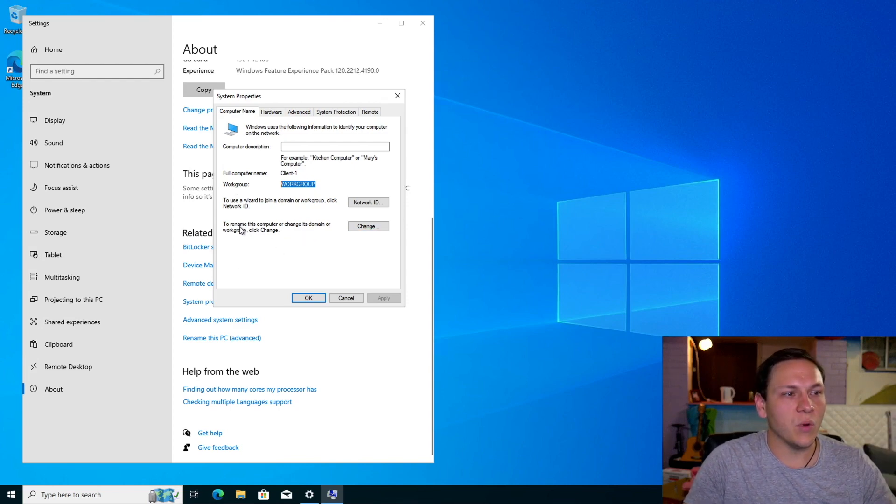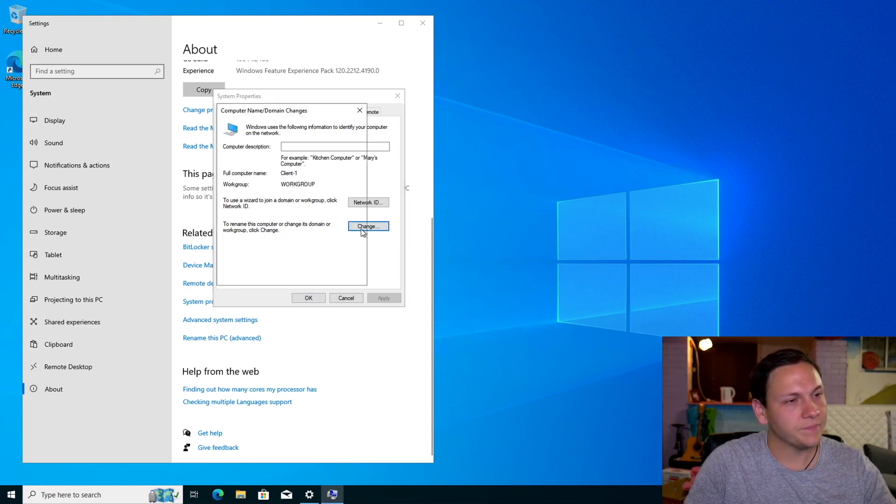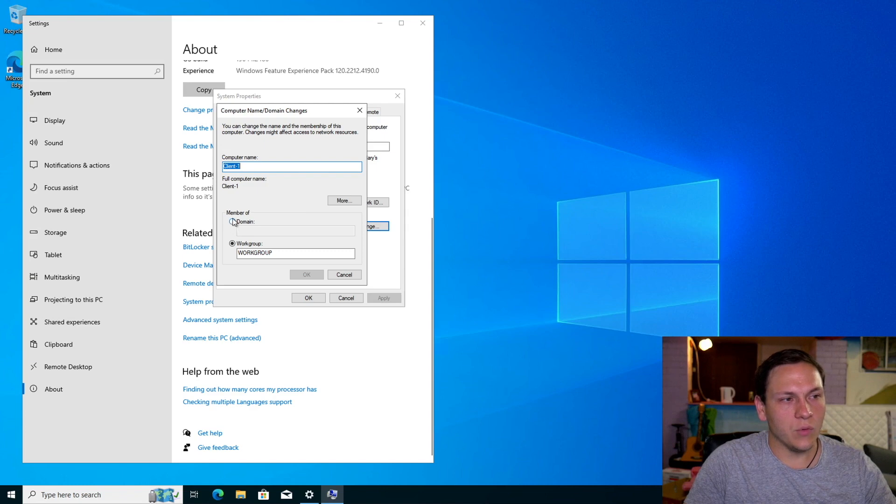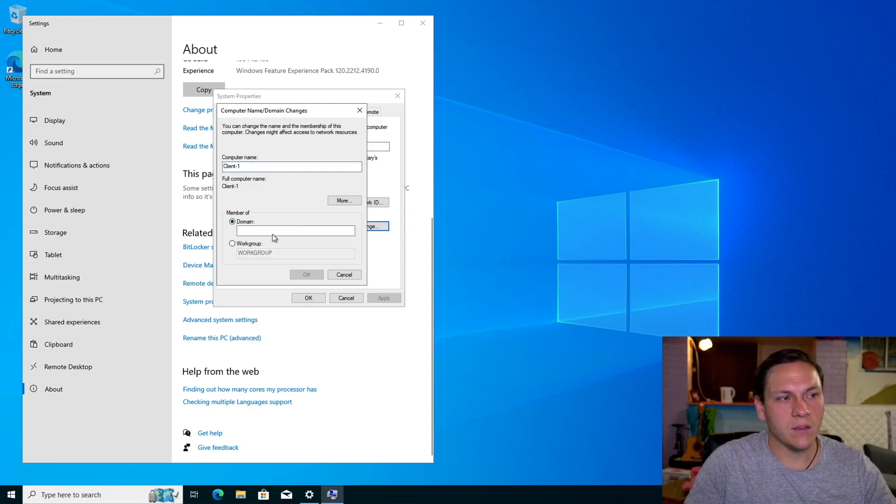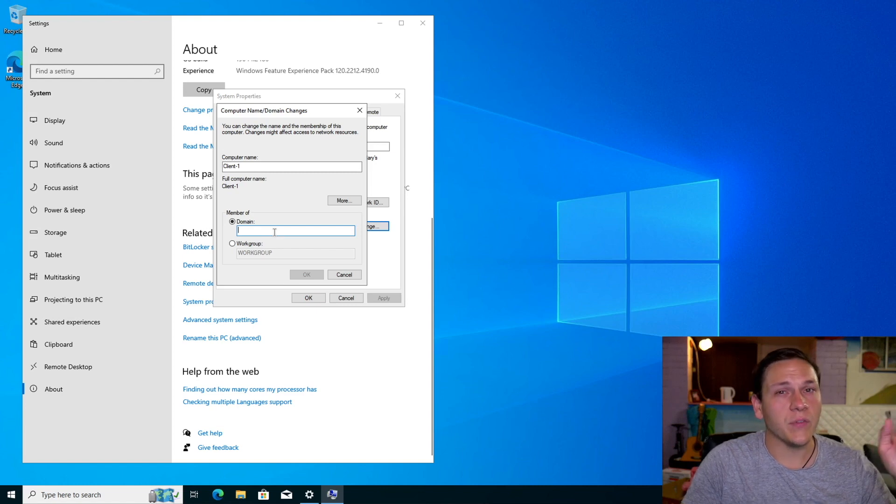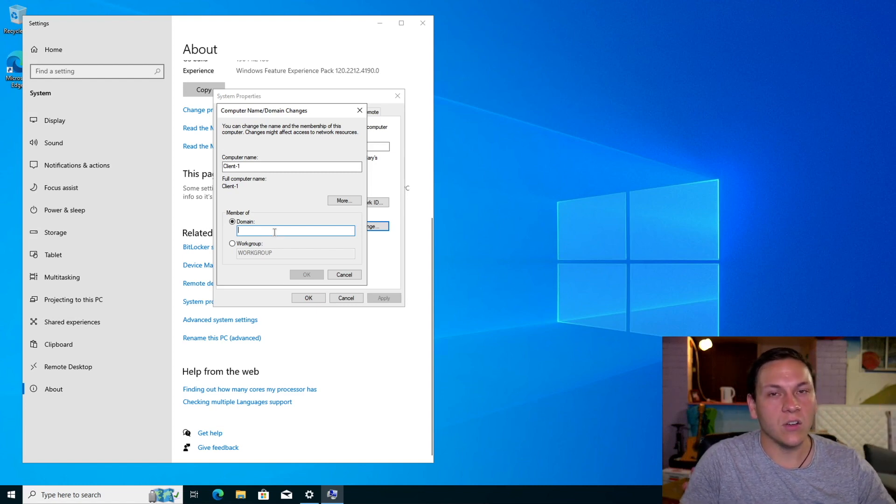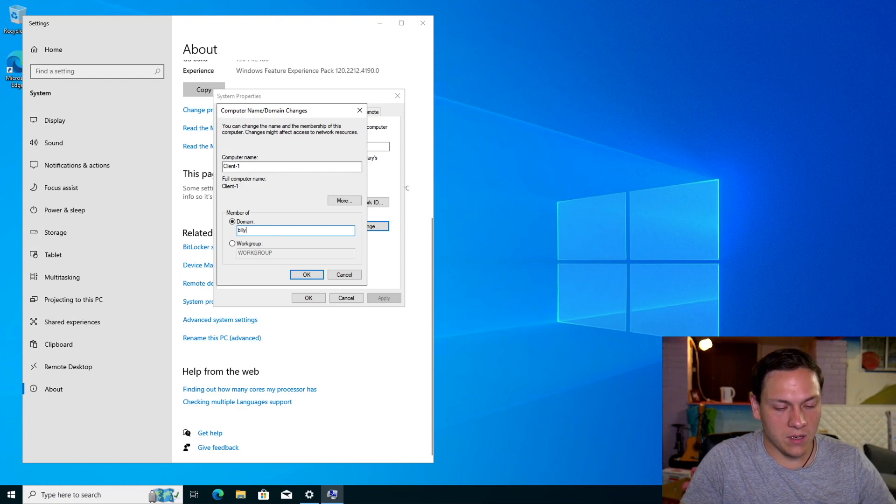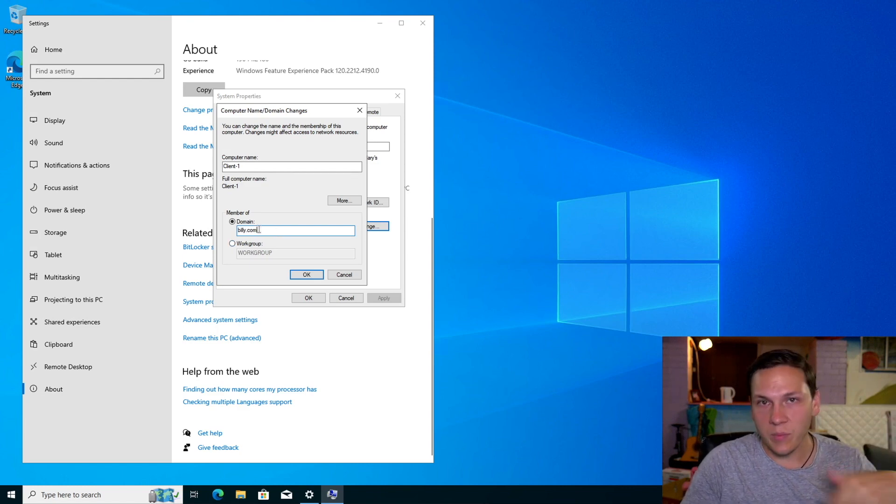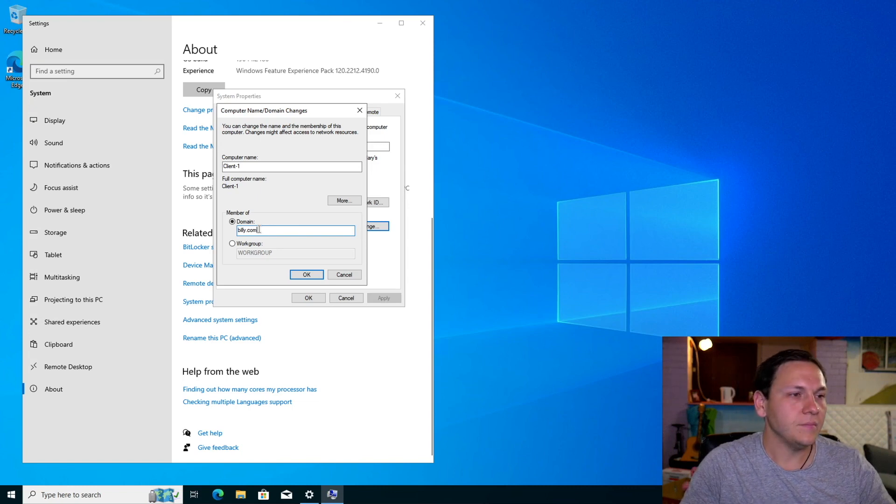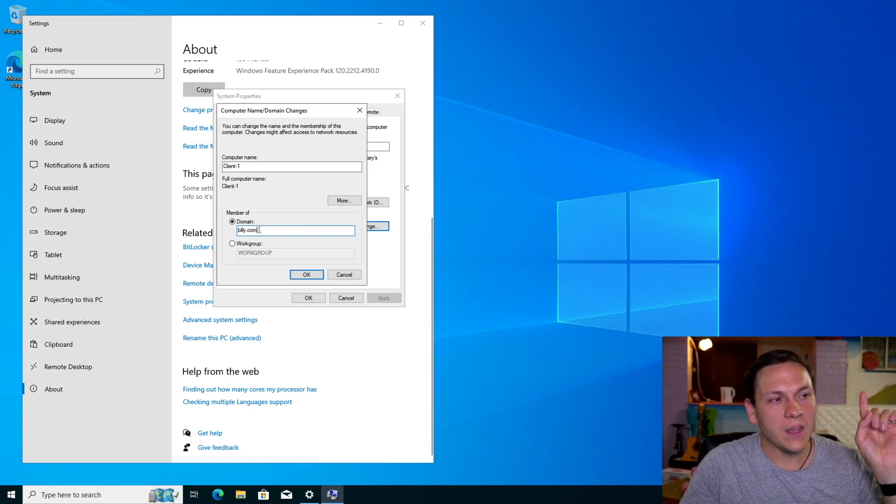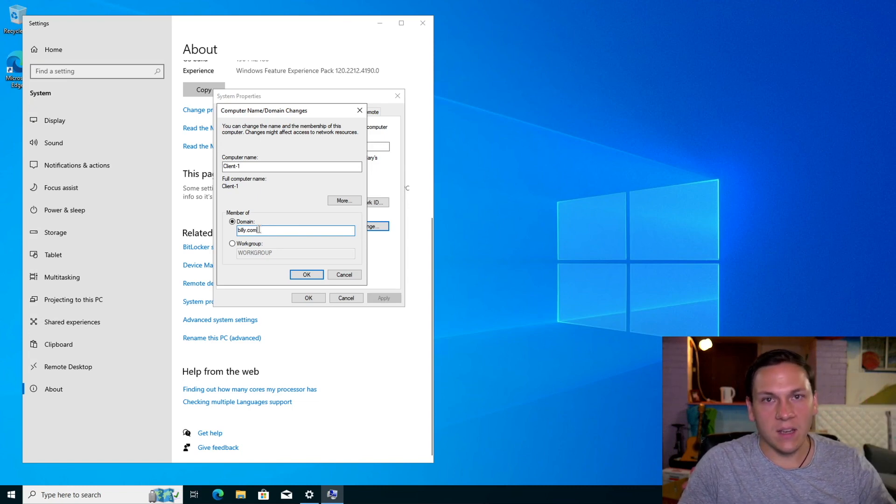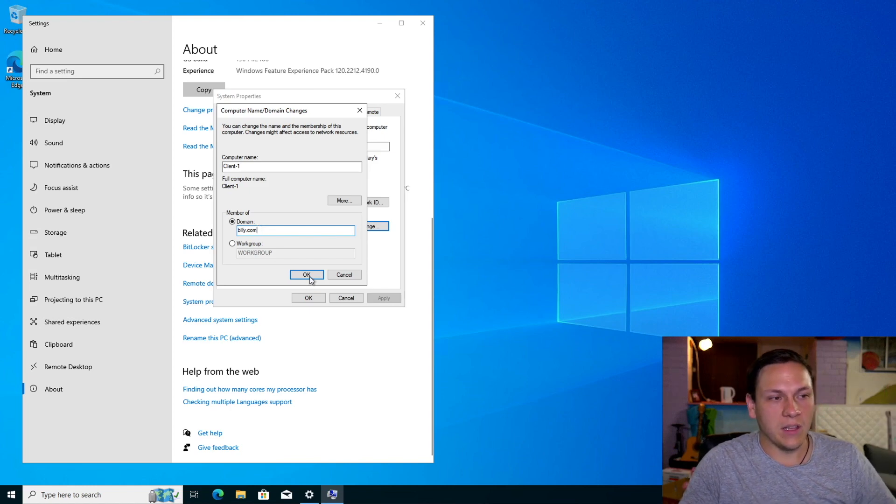So what we'll do is to rename this computer or change it to its domain or workgroup, click change. So we'll click that, then we'll change it to a member of domain. So this only works because we've already changed the DNS settings. So what this is going to do is I'm going to type in billy.com, which is from the last video. Billy.com is the domain we set up. And when I type that in and I click enter, click okay.